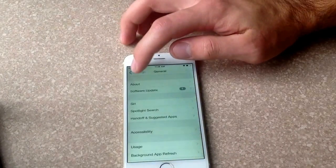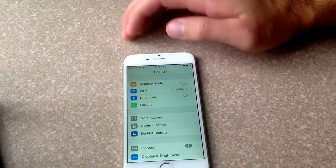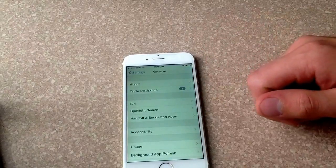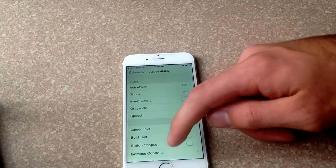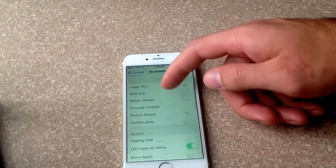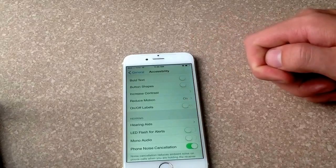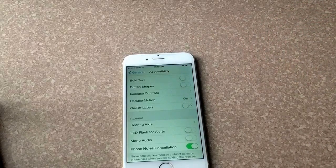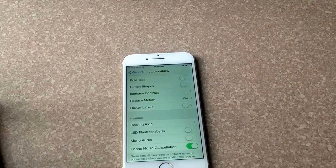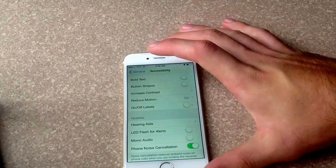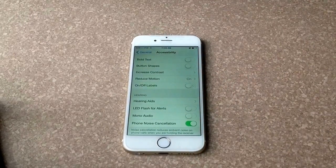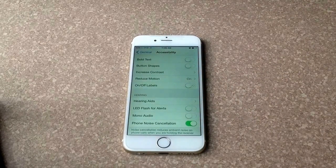Turning it off is the same way. If you have it on, go to Settings, General, Accessibility, and from Accessibility, 'LED Flash for Alerts' — turn that off. That is how you turn on or off the flash for alerts on an iPhone 6. Hope you guys found this video helpful. If you'd like more videos like this, please like and subscribe — thank you.